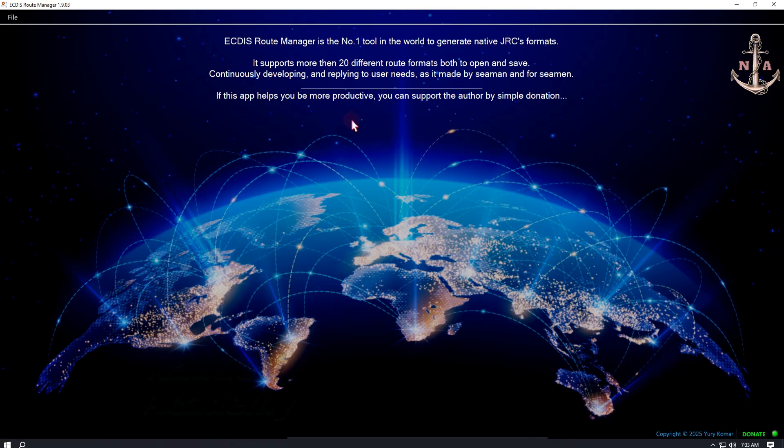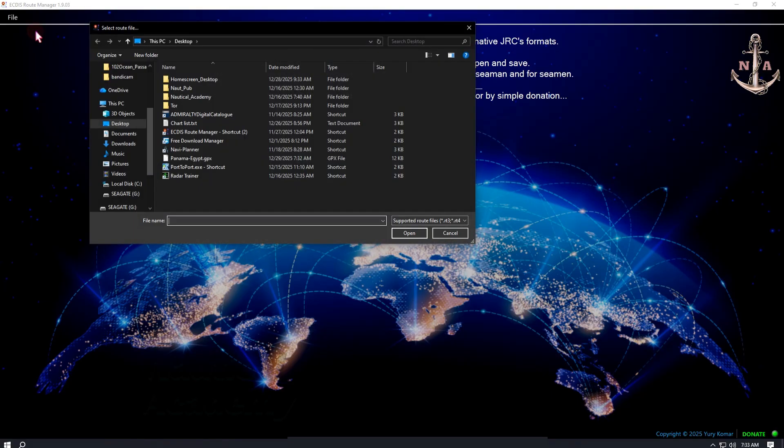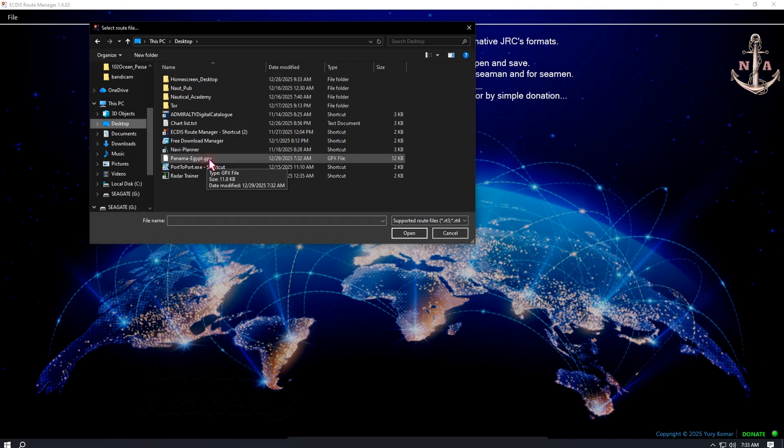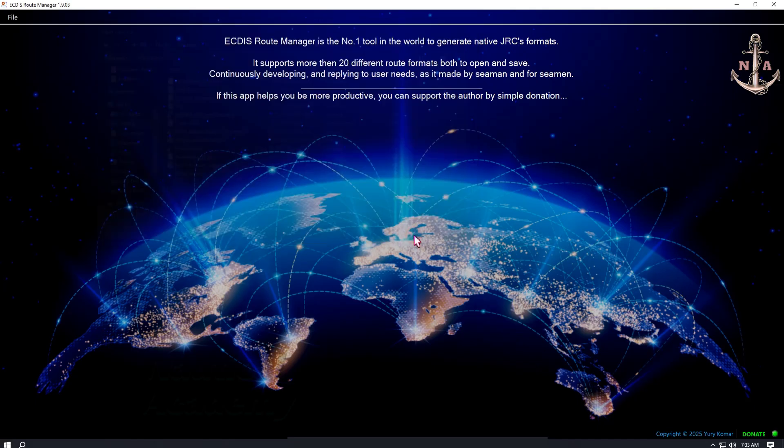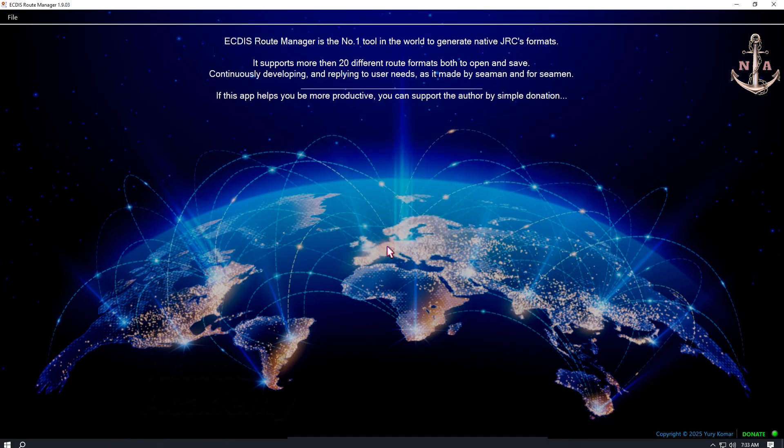To convert the route using a file converter, go to the upper left corner and click File, then select Open. Navigate to Desktop and locate the save file in GPX format. This is the file. Select and click Open. Next, select Route, then left-click Load Selected.